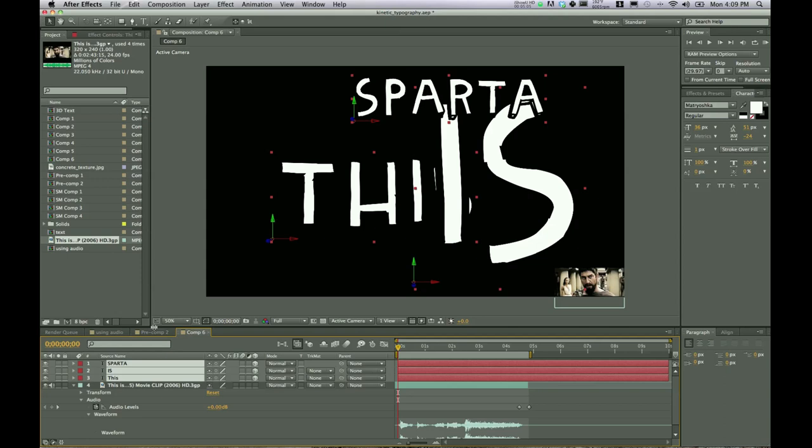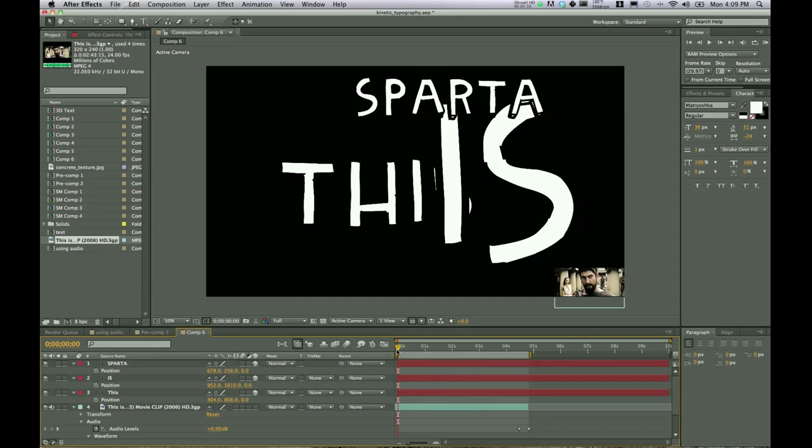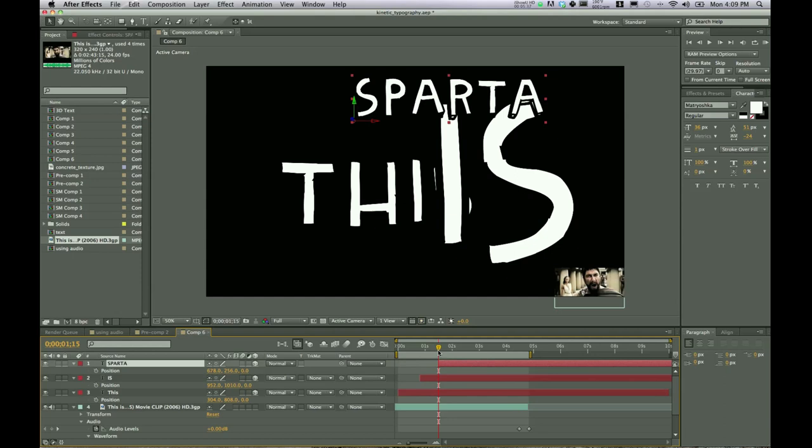So go ahead and hit P. That'll open position for all of them because I had all of them selected. And actually first, let's go ahead and move the text to about where we're going to want it. So this is in a pretty good spot already. We'll move is forward to where he's mouthing it down here. And then let's see. He says Sparta. Sparta. And we'll move that forward right there. So now even without manipulating it, everything comes in as he says it. So that's off to a good start.